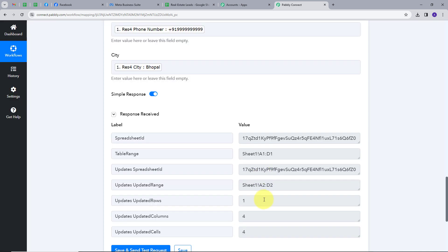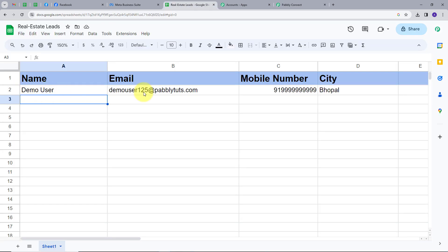We have this response here. Now let's check whether we have added this response in my Google Sheet. Let's go back to Google Sheets. Here we can see we have a new row added automatically in our Google Sheet. The name is DemoUser, email is DemoUser125@pablitudes.com, the mobile number is this, and the city is Bhopal. So we have added the Facebook lead response in our Google Sheets automatically.